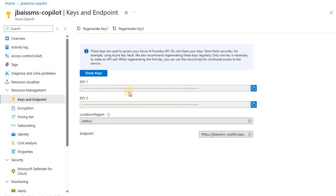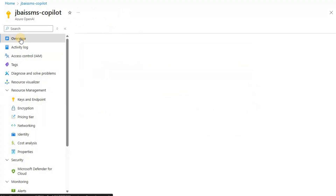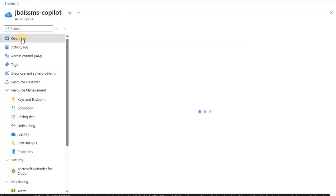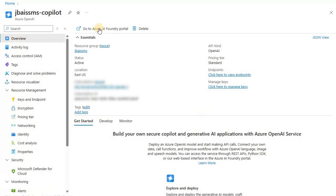We will also need one of the keys here. Since we are going to use the OpenAI API key, we will be using one of the keys provided. Let's go back to the overview and then click on 'Go to Azure AI Foundry portal'.